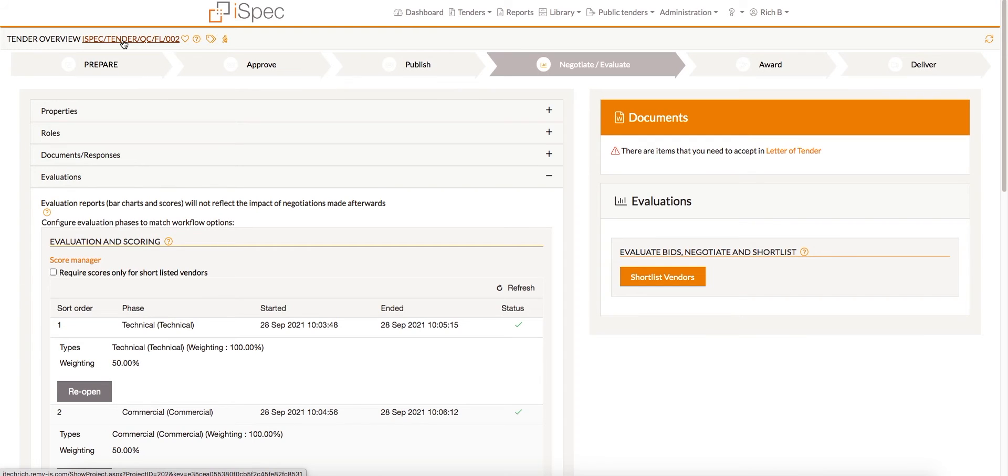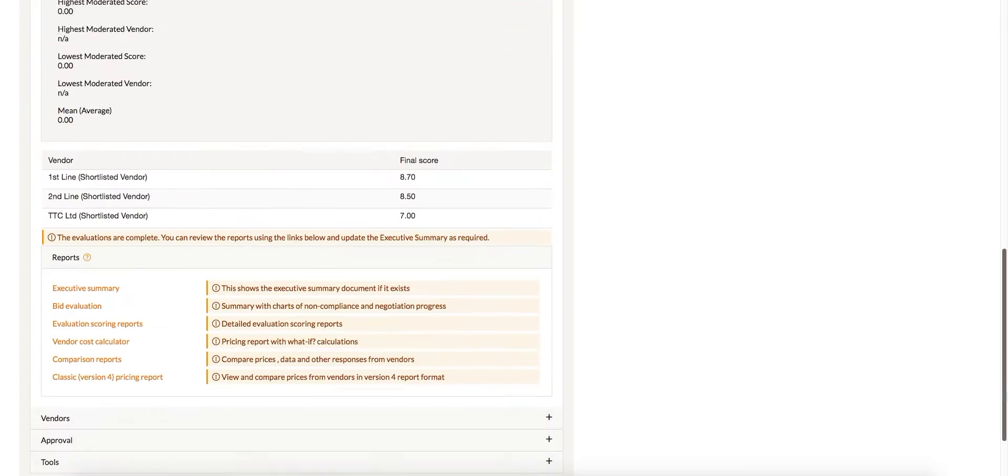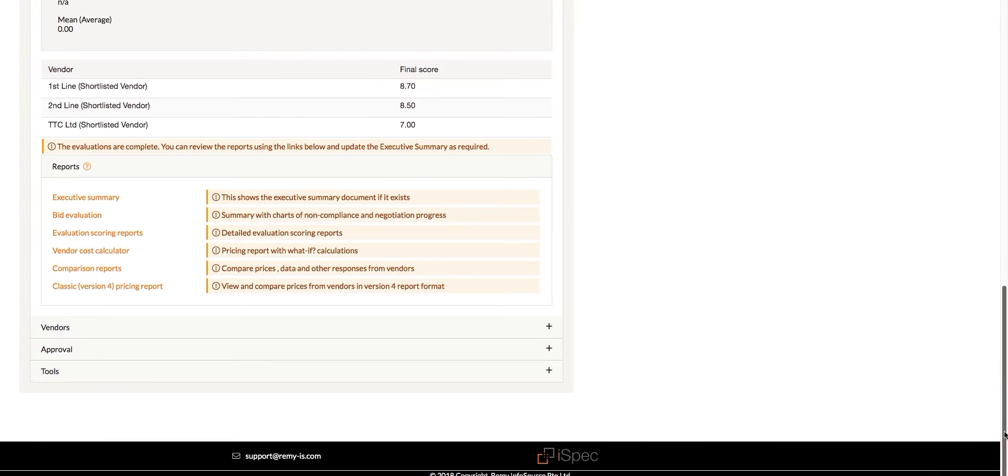Classic Pricing Report. The Classic Pricing Report is a report from a previous version of iSpec with a more simplified view. This report will only show if it is turned on in the system settings by the iSpec administrator.